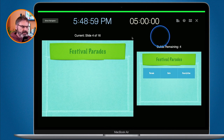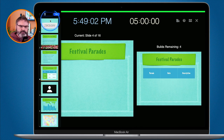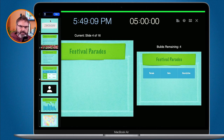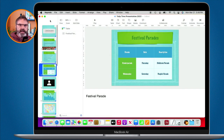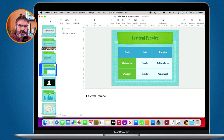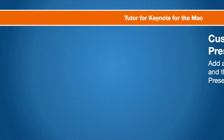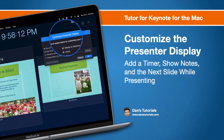While rehearsing you can also show your navigator, which shows all of your different slides. So that's how we can customize our presenter display in Keynote on the Mac: go to Play in the menu bar, then Customize Presenter Display, and from there set your clock, timer, next slide, ready to advance indicator, and presenter notes.